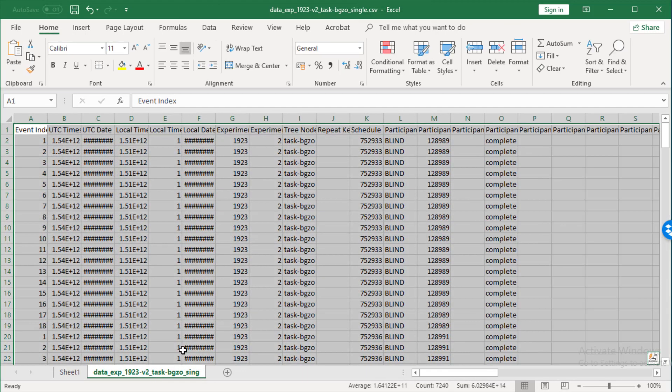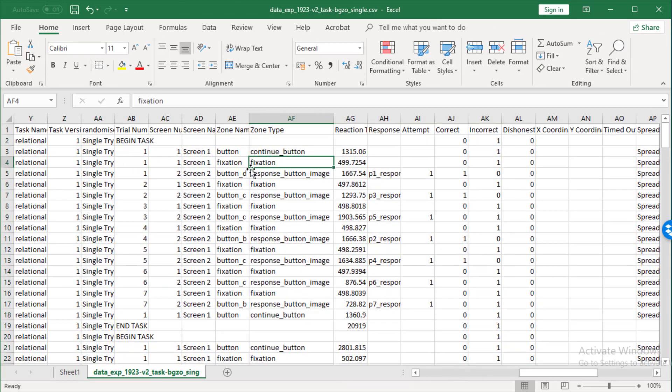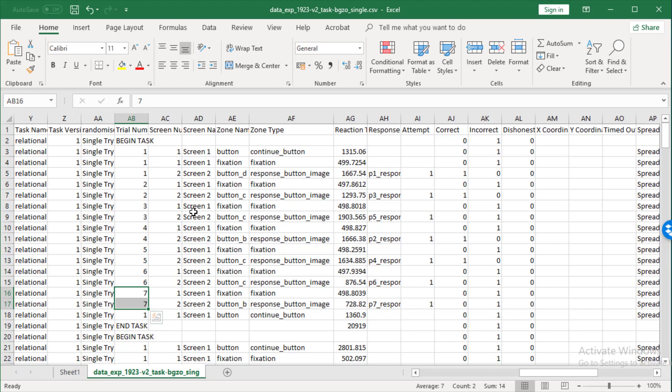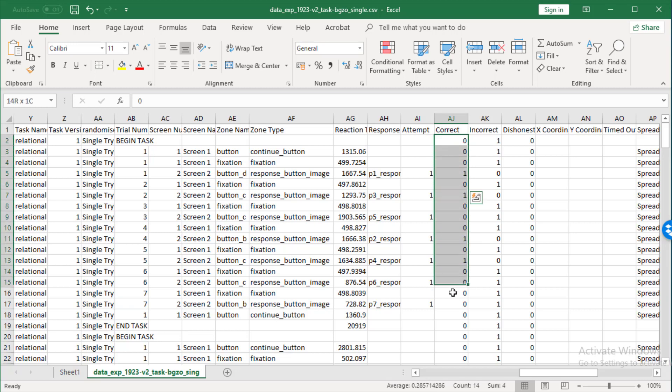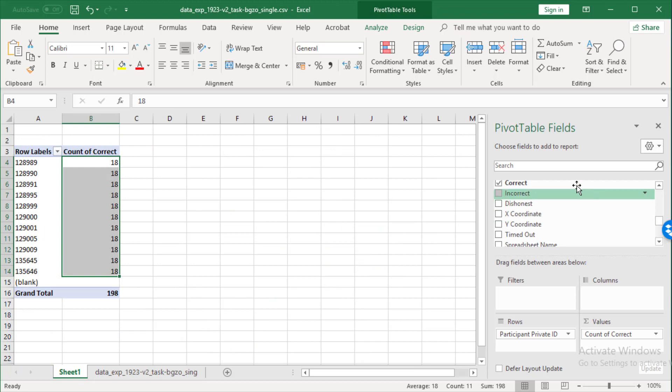Let's go back and have a look at our data. Each person did only seven trials. Where's that 18 coming from? And it will be coming from the fact that Excel is looking at all of those. That's 18. But of course, this doesn't only have the response button image zone. So, what we want to do is we want to limit the zone type. Let's go back to sheet one and find the zone type.